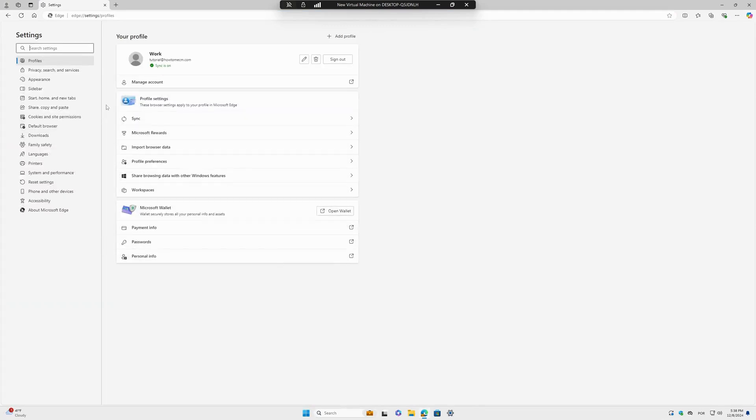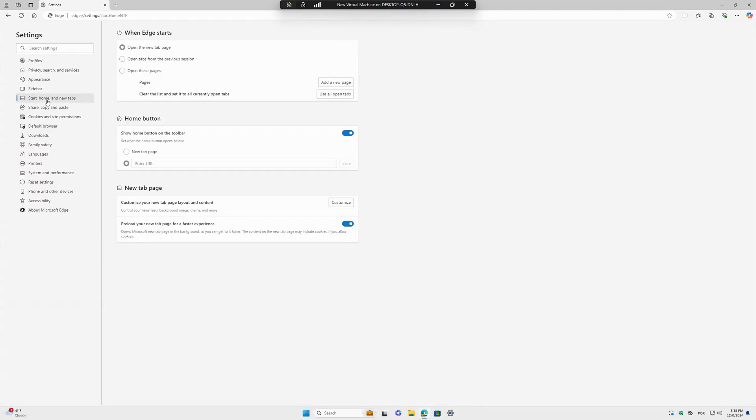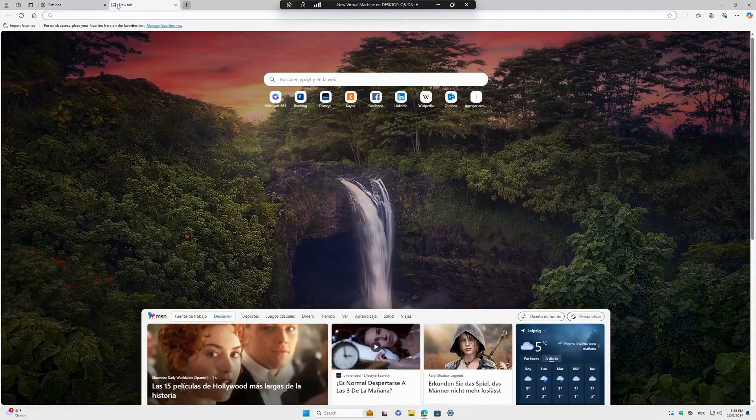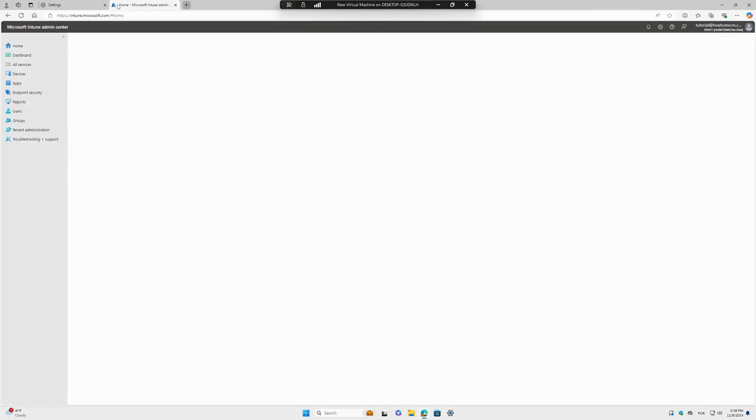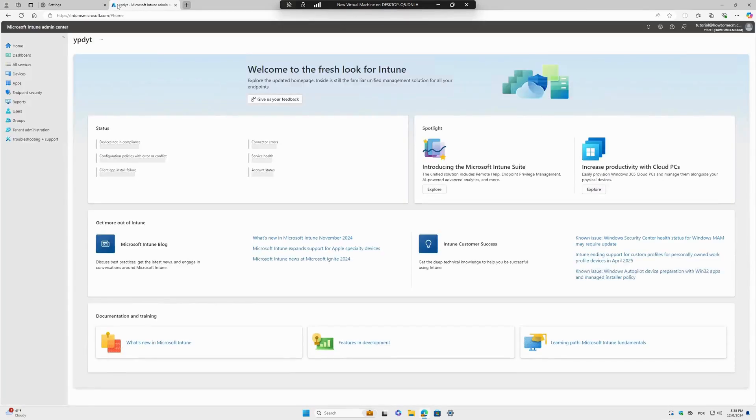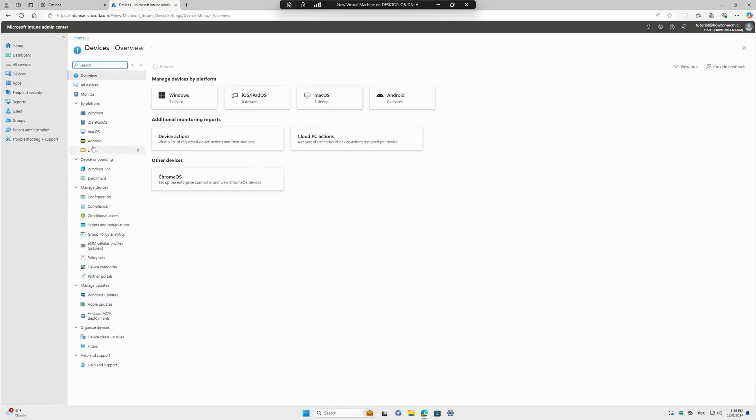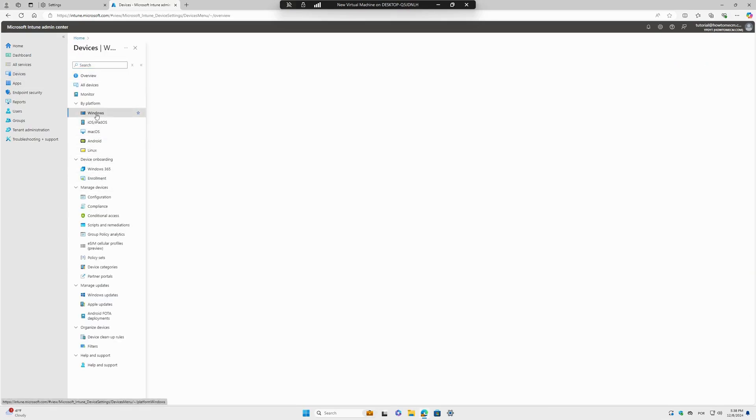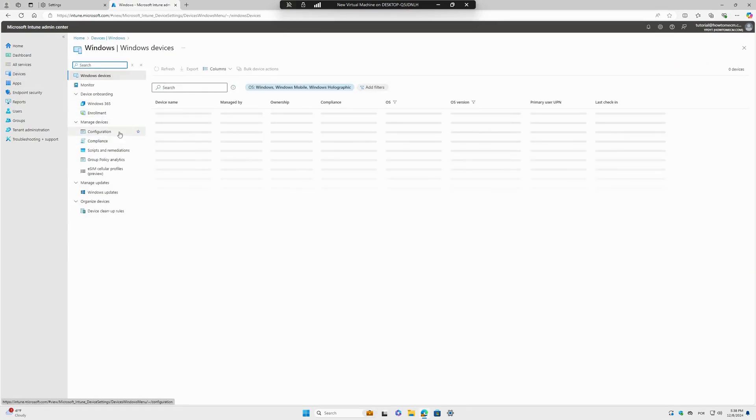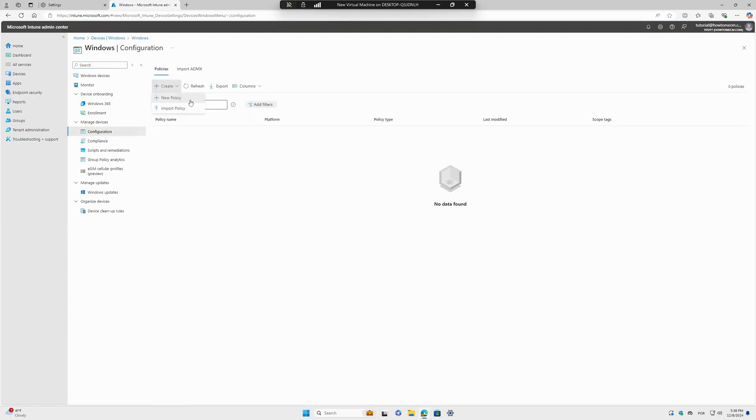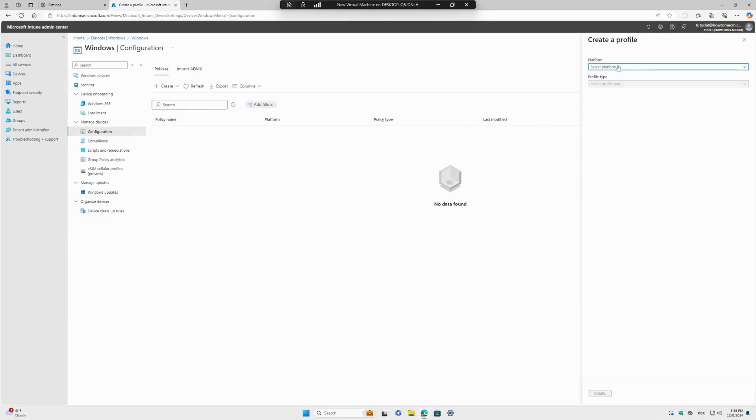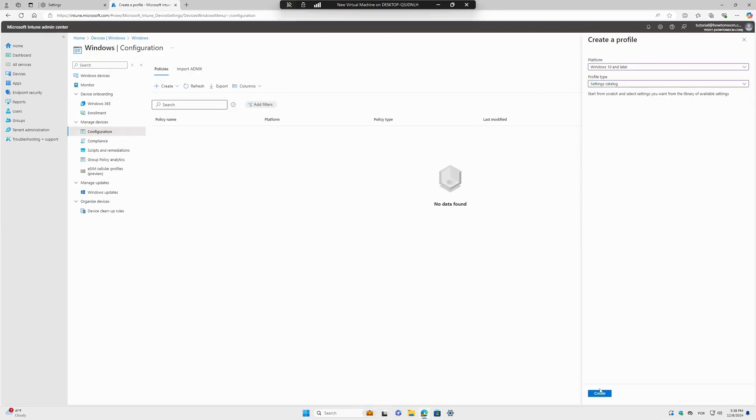I go to Microsoft Intune at endpoint.microsoft.com. This is my Intune page. Then I go to Devices, Windows, Configuration. I will create a new policy - Windows 10 and later as the platform, profile type Settings Catalog.